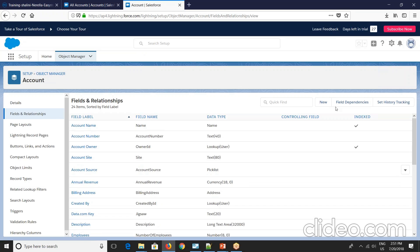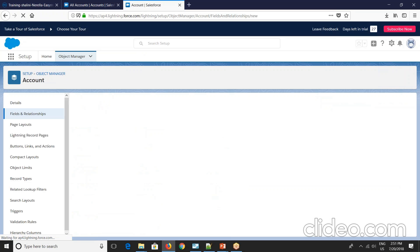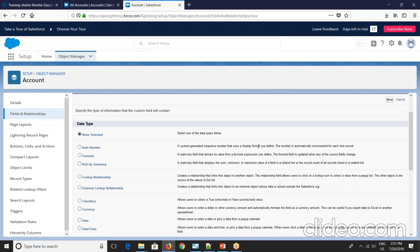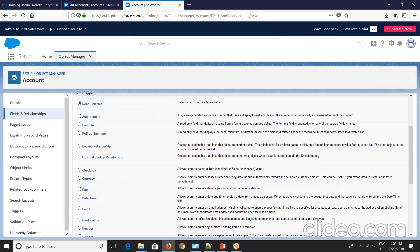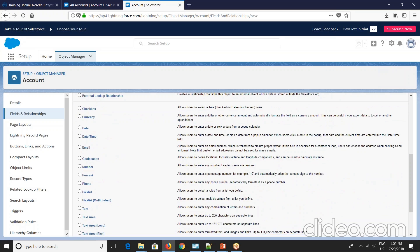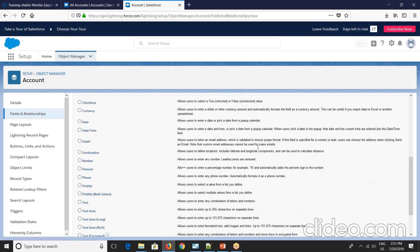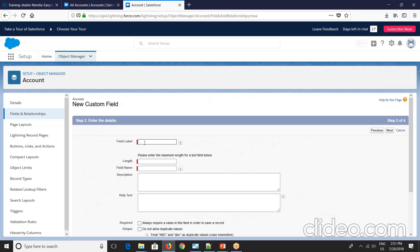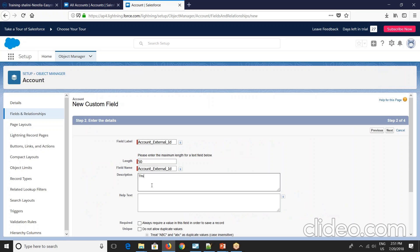So it lists out all the fields in account object for you. Now I can go and create one. You can either create a new custom object or make an existing object or field as the external ID. So let me select as text and just say next. So give the label as account external ID and field as 50. So description just give this is the external ID.